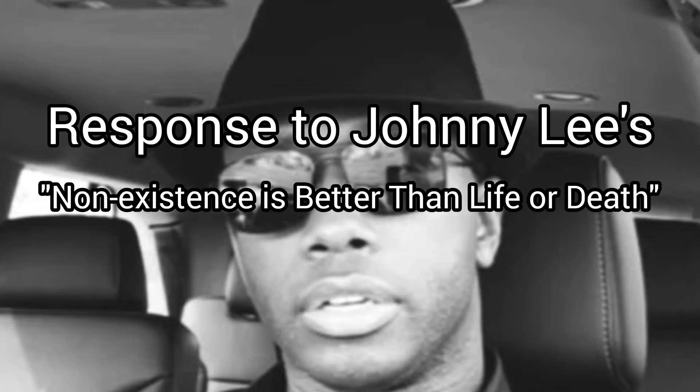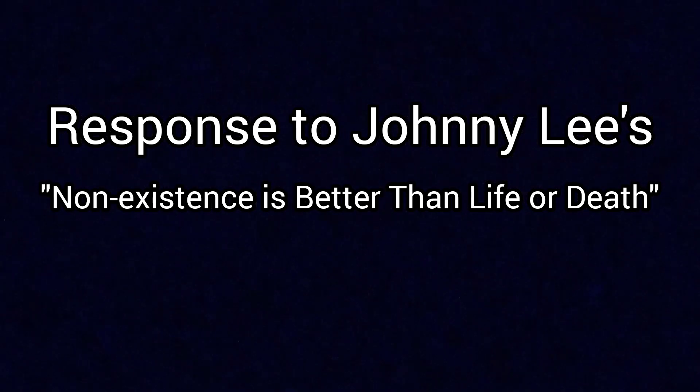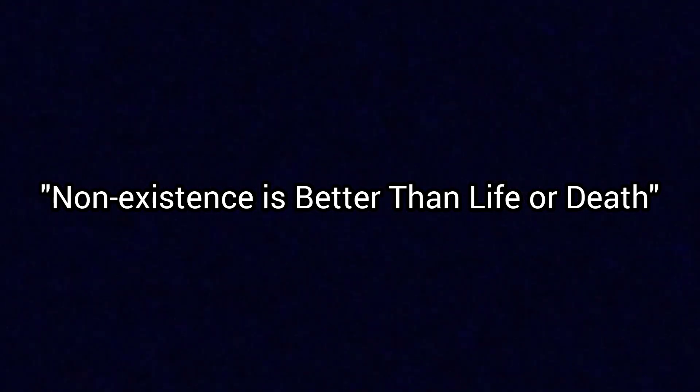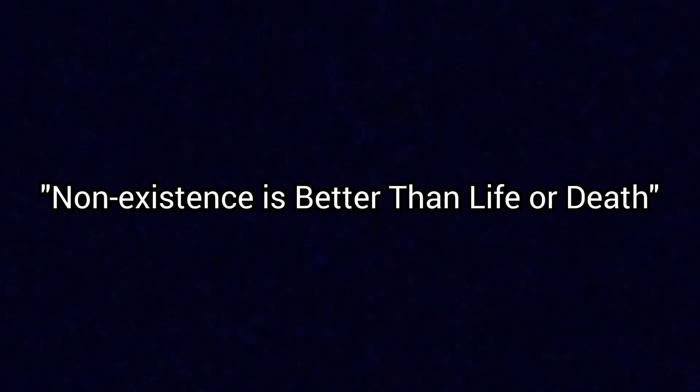This is a response video to Johnny Lee, his video Non-Existence is Better Than Life or Death. I would like to start doing these response videos instead of making comments in the comment sections to videos where I'd like to respond to.